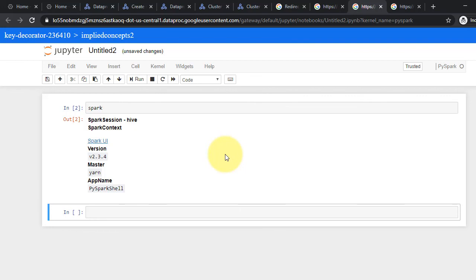In the next video, we will go through some DataFrame operations on GCP cluster. You will notice that the frontend remains the same as local execution. Everything is fully managed from the backend. Thanks for watching the video and see you in the next video.